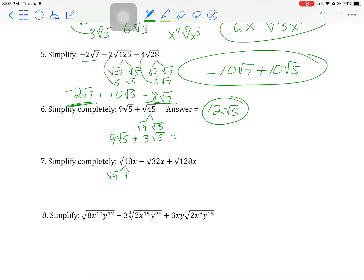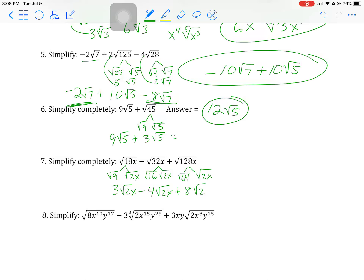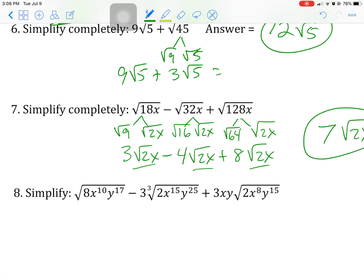Square root of 18 is 9 times 2, and since x isn't coming out, you get 3√(2x). Square root of 32 is 16 times 2, giving 4√(2x). For √128x, since 2 divides into 128 to give 64 — a perfect square — that gives 8√(2x). They're all like terms, so take 3 minus 4 plus 8 to get 7 square root of 2x.